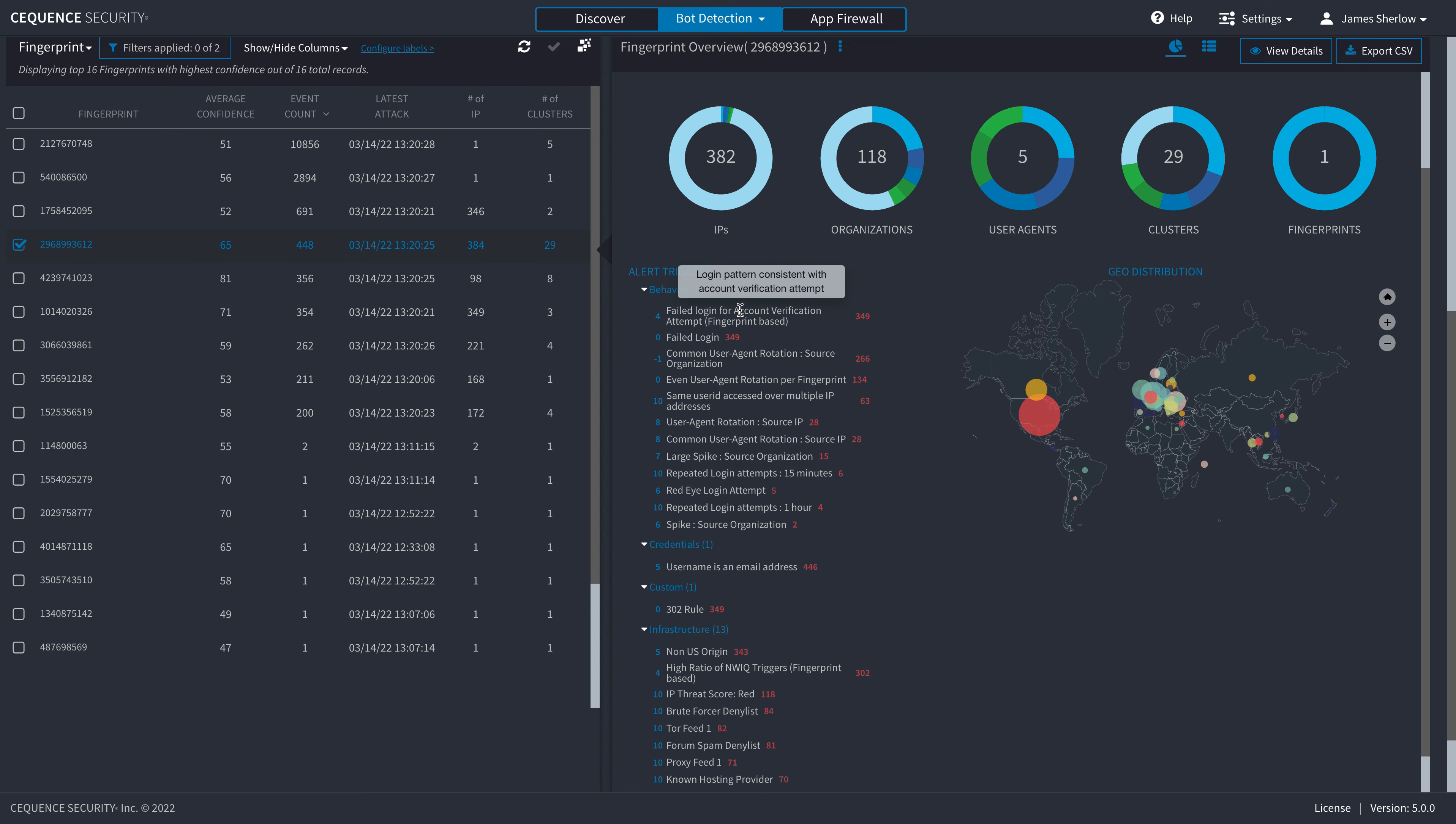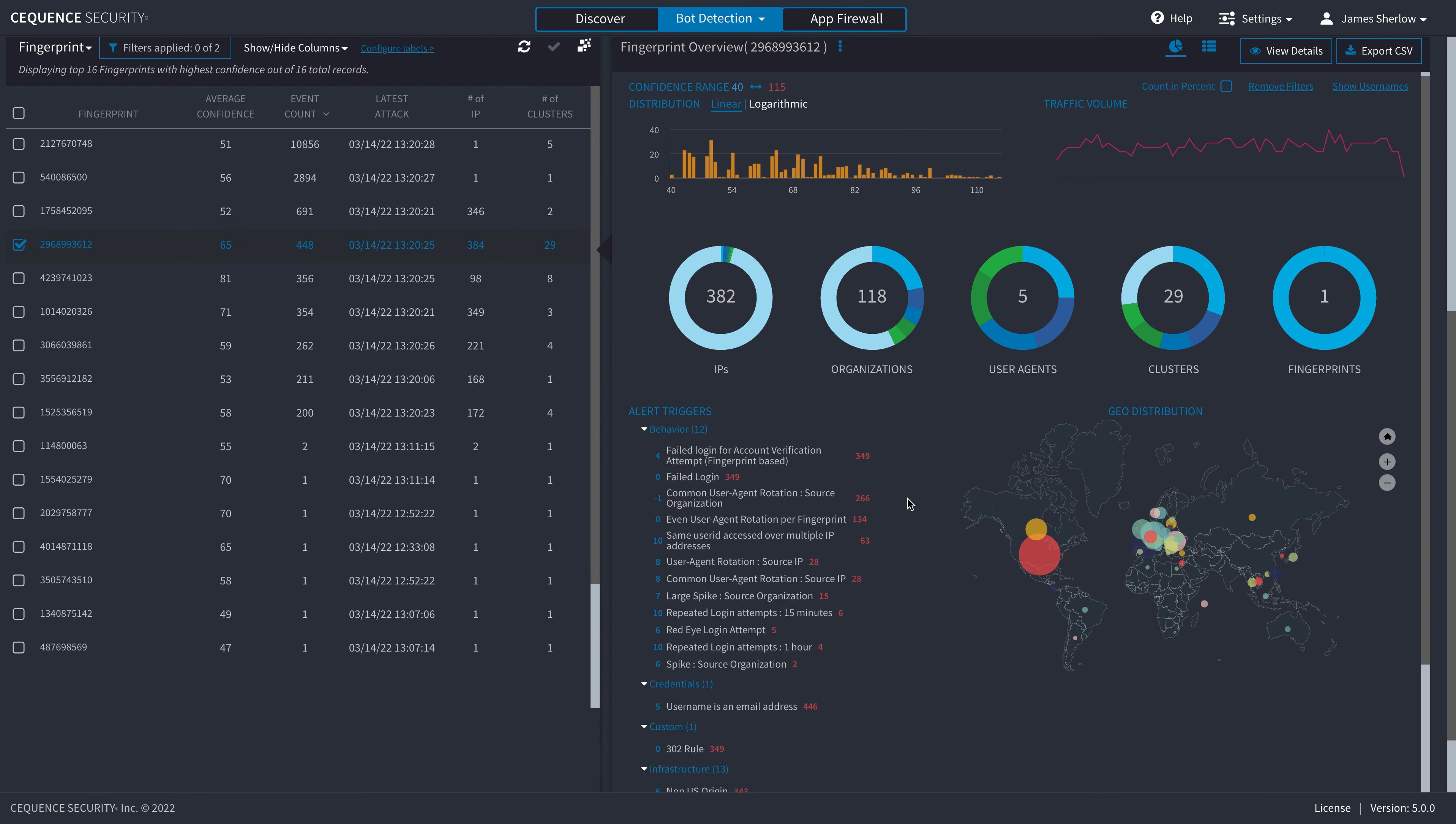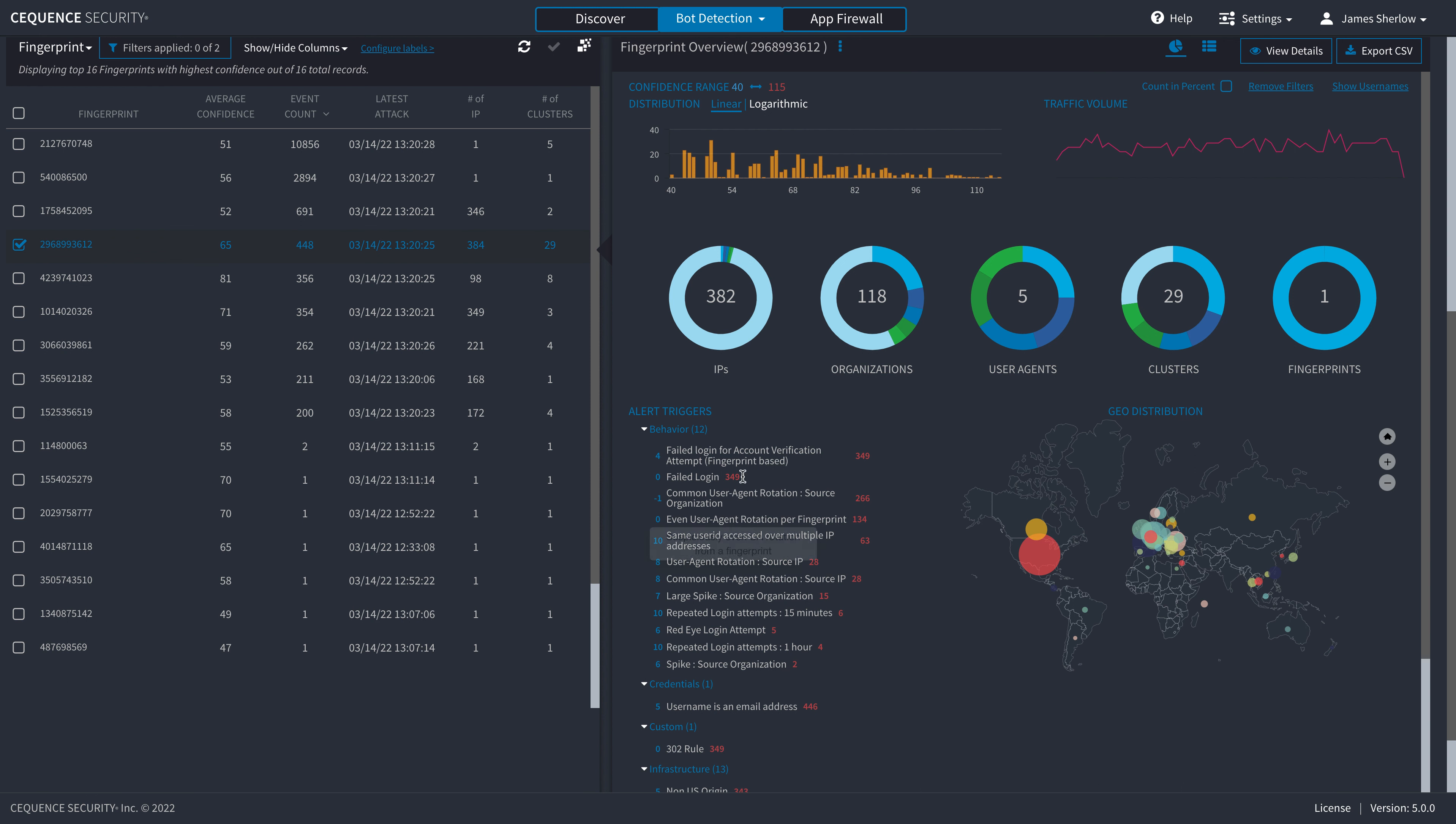And what we also identify here through another machine learning model, out of the box, is that there's a login pattern that is consistent with account verification attempts. So there's lots of system rules that identify on a per request basis, how risky is this? And we build for every single request, a confidence score. The higher this confidence score is, based on all of the alert triggers we saw down below, suggests whether this is indeed malicious traffic and potentially someone trying to abuse the business logic of an API.